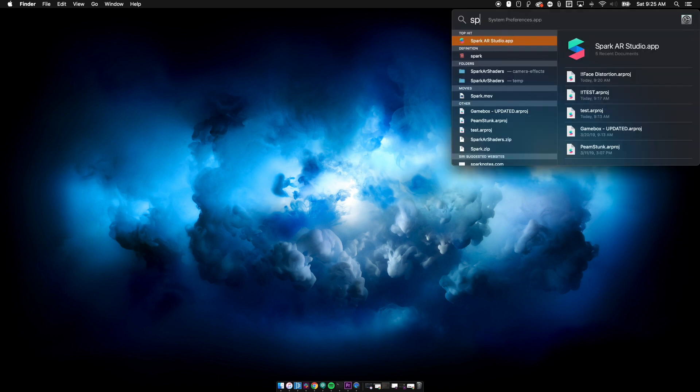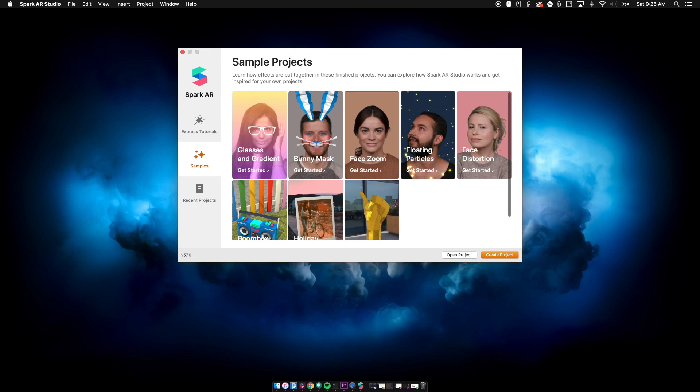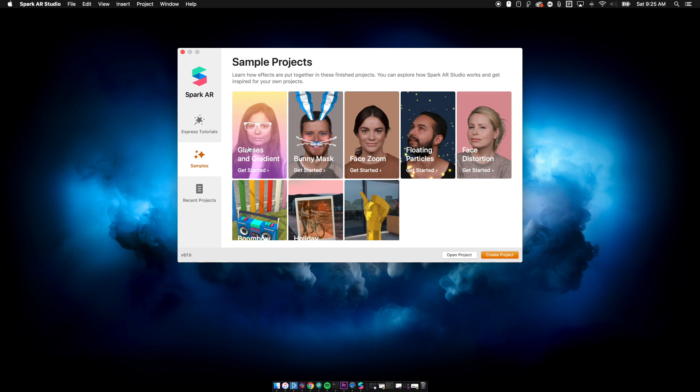The first thing we're going to do is we're going to open up Spark. Okay, so you see all these tutorials that open up when you first open. I would suggest going through each and every one of these tutorials. They're super helpful.